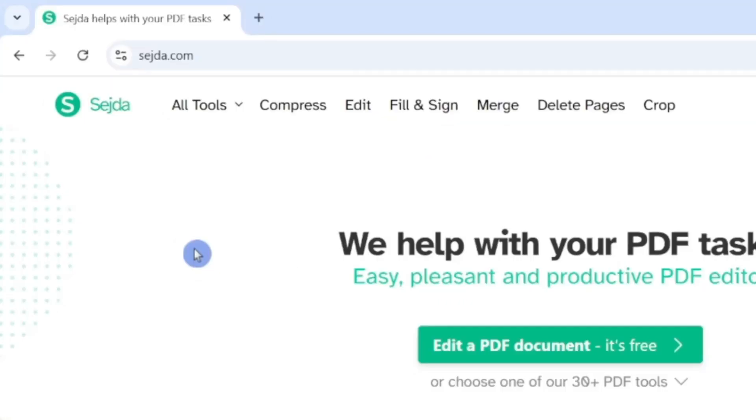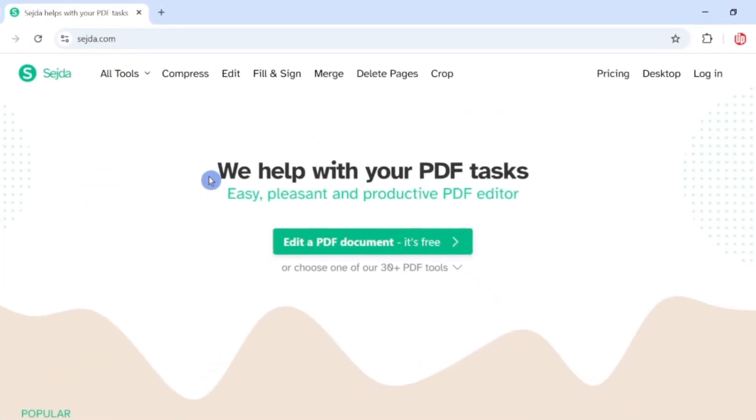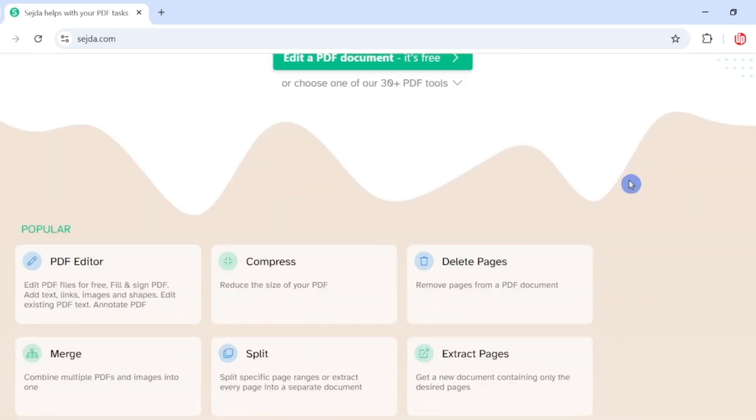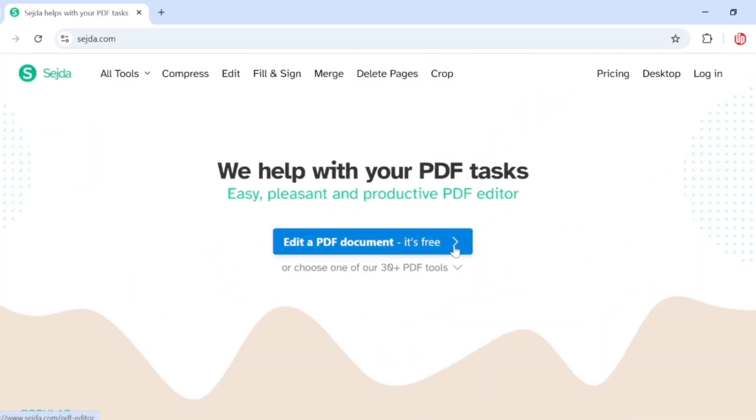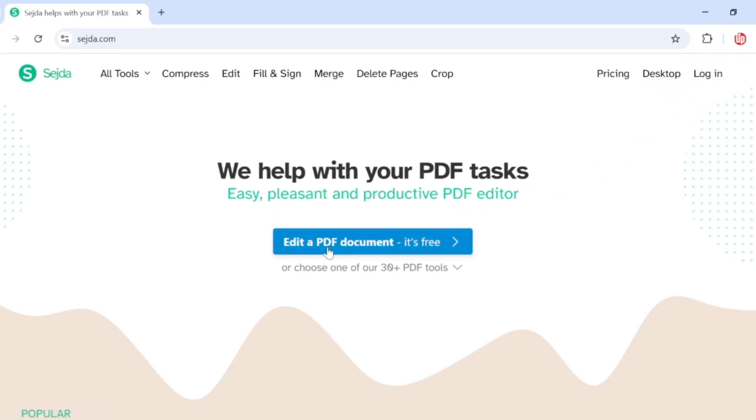Once you go to the home page, you have a similar layout to this one. In the middle you have an 'Edit PDF Document' link which is absolutely free. You can also log in if you like, but it's not compulsory. To edit your document, simply click on this 'Edit a PDF Document' button and you'll be given an option to upload your file.